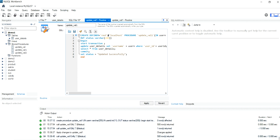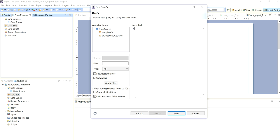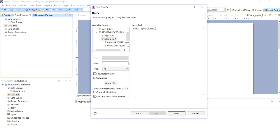So the procedure name is update value 1. This is our procedure name, update value 1. Call stored procedure update value 1, and the parameters are previously defined - that is username and password which are given by the user.